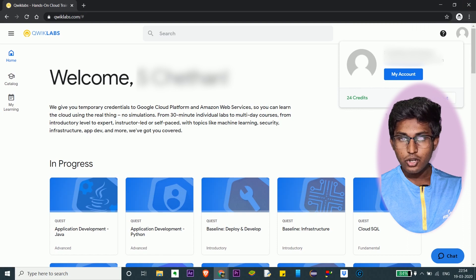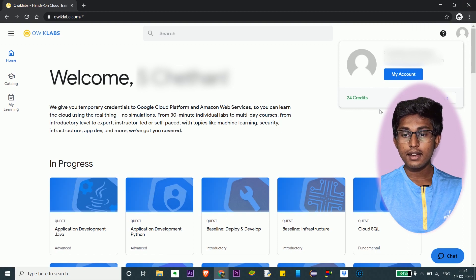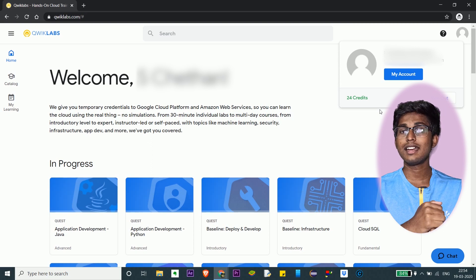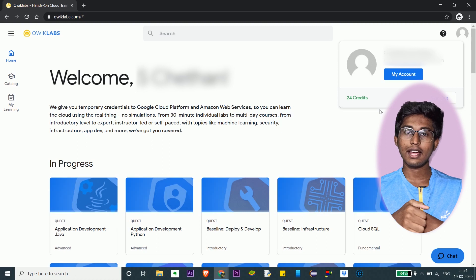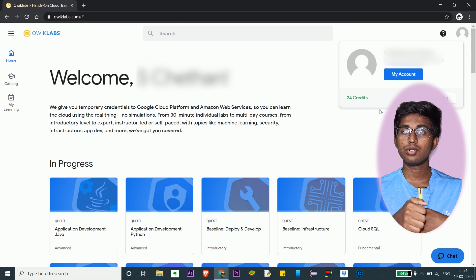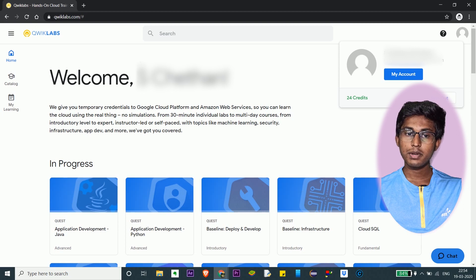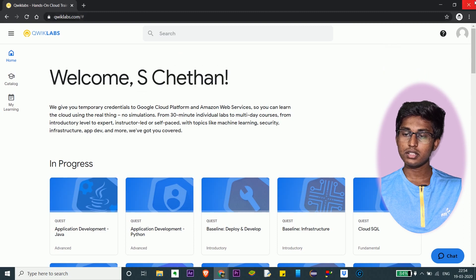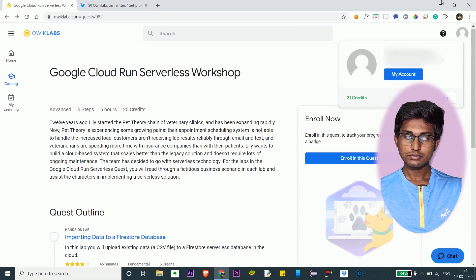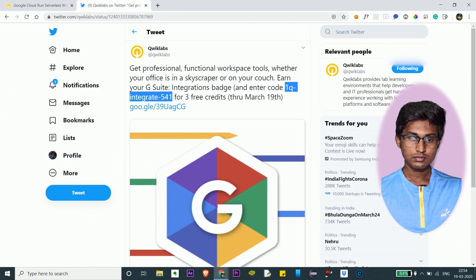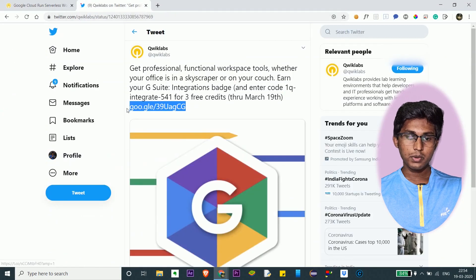Now let me show you how you can get multiple sets of three credits with the same access code. For this you've got to create another account, use the access code on that account, and then I'll show you how to share those three credits to your main account. Let me get the three credits for the other account first — copy this link.